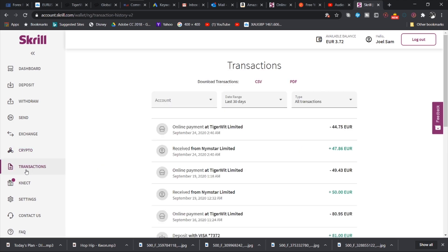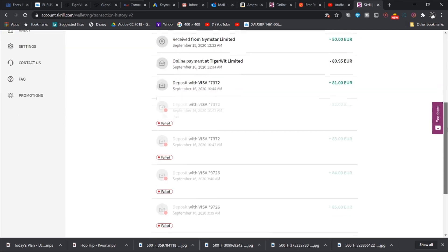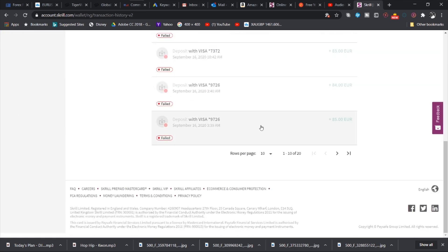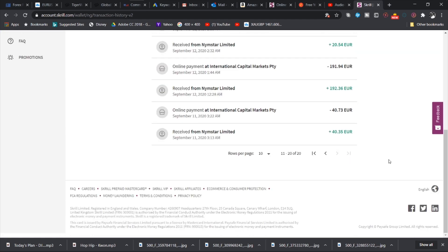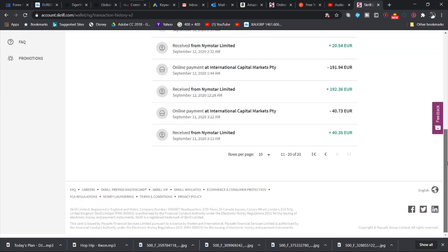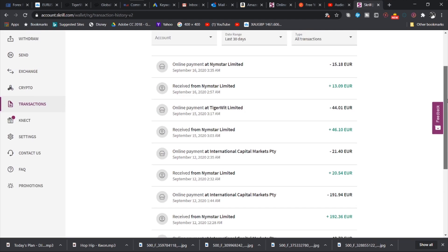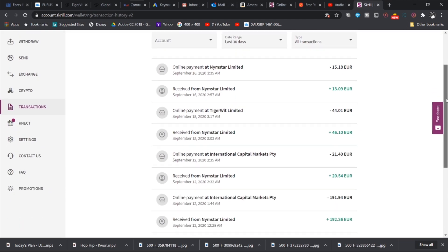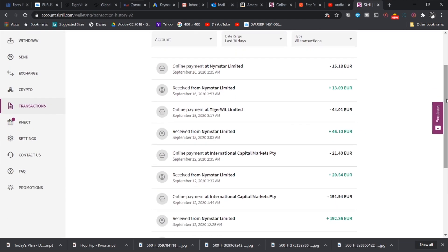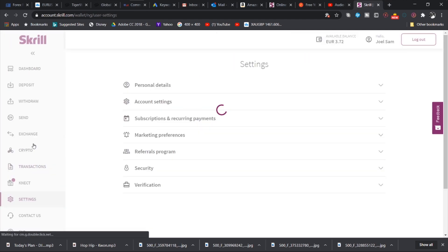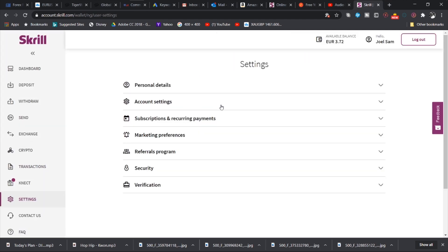And then you also have the transactions tab that gives you the complete history of all your transactions. And you can see that I keep transacting without any hassle. It gives you the full statement of your transactions. This is not really necessary.